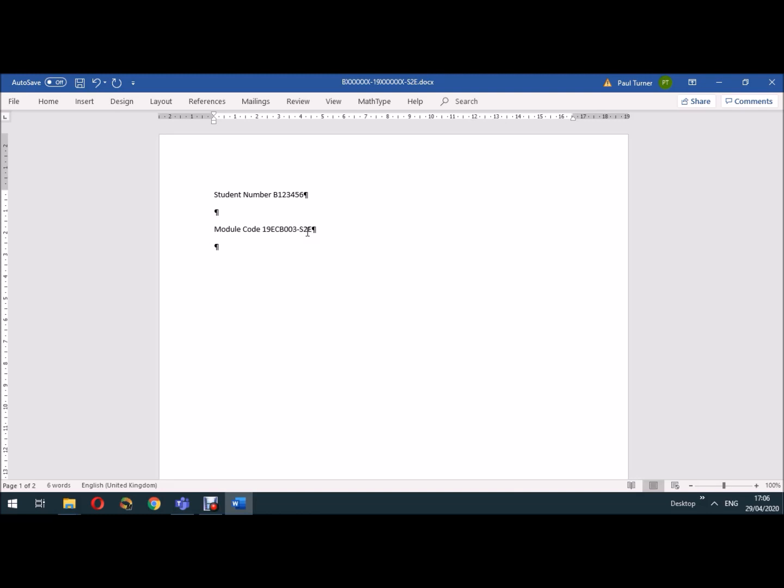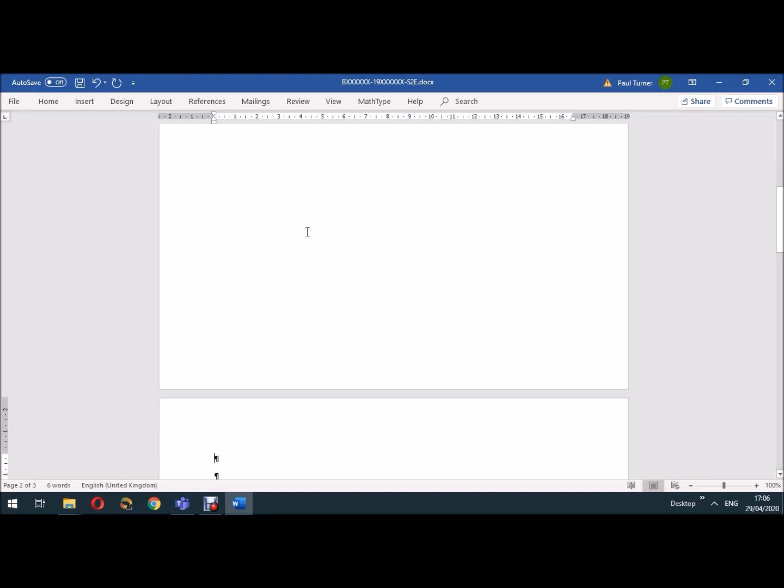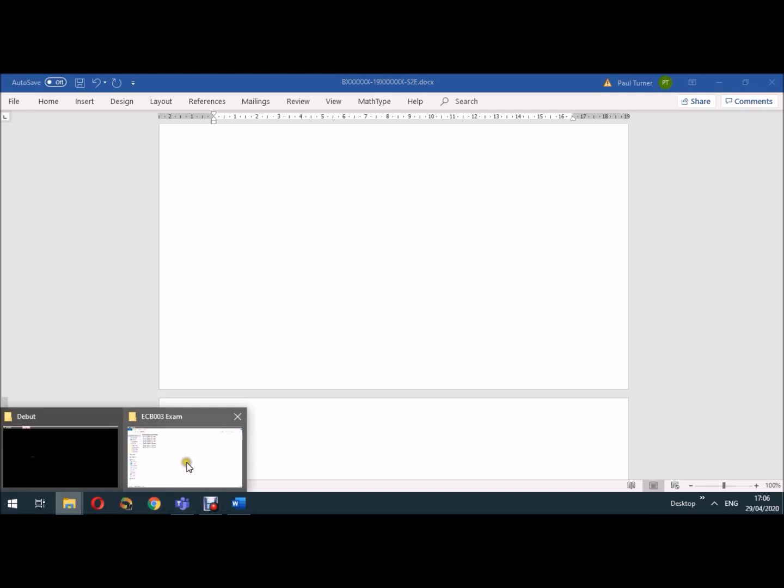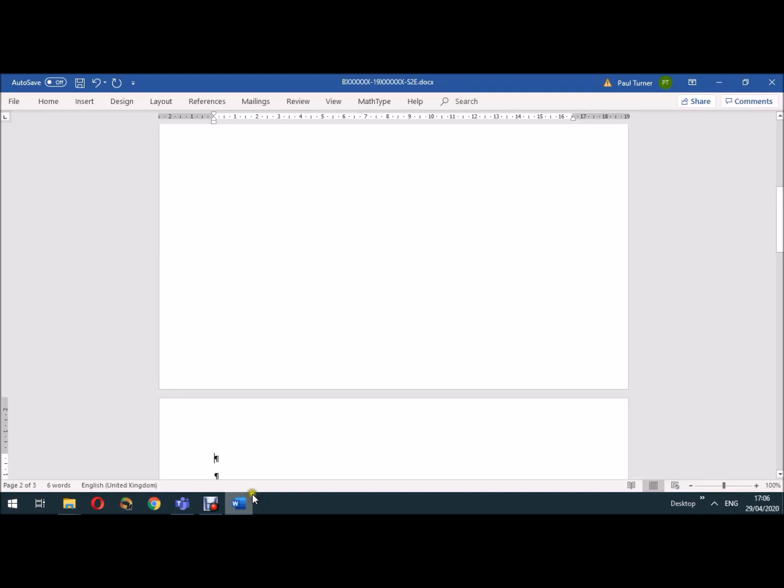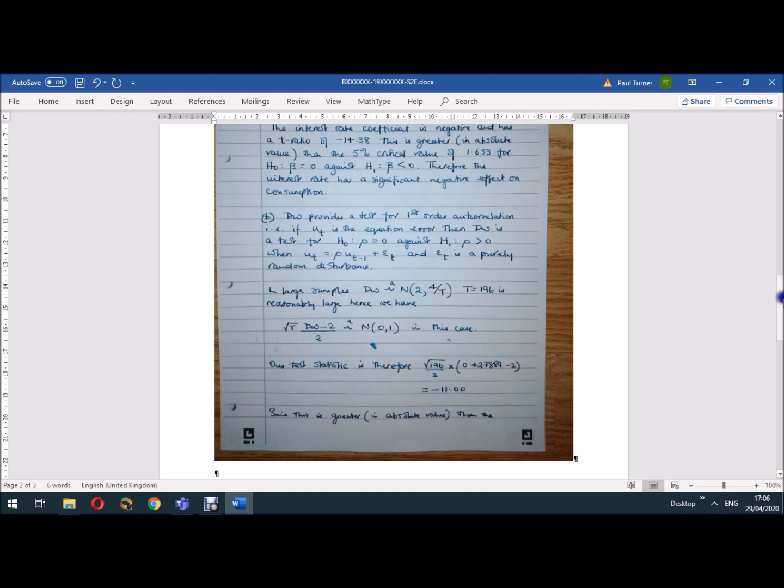Now I'm going to paste in the various image files into this document. So I'm just going to create a page break here using shift control and return, and then go to my folder here with the various image files in, then copy this to the clipboard using control C, move back to my document file, and then I can paste it in using control V. And that's pasted in the first page of my answer booklet quite nicely.